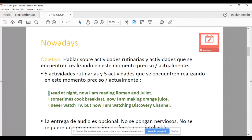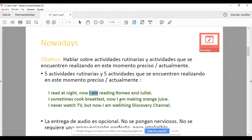En el caso de las ideas de presente continuo, todas iniciarán con 'I am', sin problema. El siguiente verbo — el verbo principal — se le tiene que agregar '-ing'. Por ejemplo: 'reading', 'making', 'working'. De ninguna manera sería correcto decir 'I am make' o 'I am read'. Tengo que agregar el '-ing' al verbo: I am reading, I am making, I am watching. Is that complicated? I would say no — no es complicado para nada.